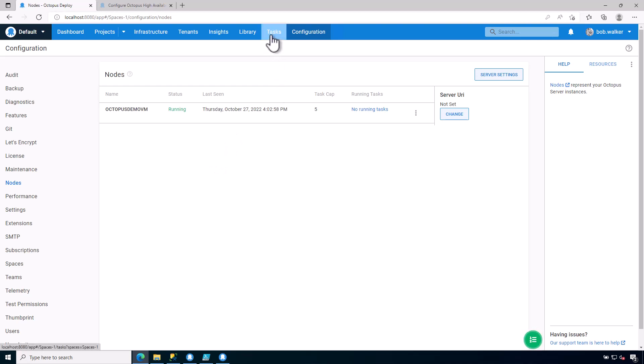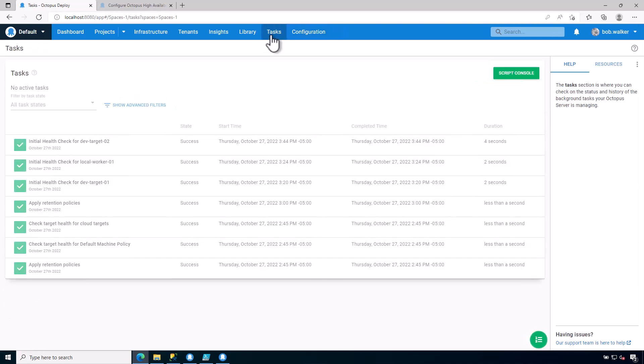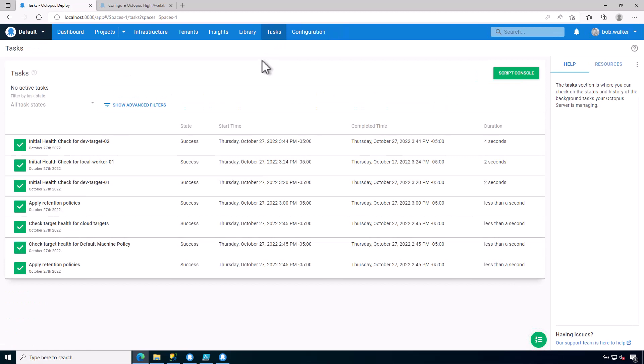The other screen that you're probably going to be spending quite a bit of time in is the task screen. The task screen, this is the queue of things that Octopus Deploy is going to run. The tasks is a first in, first out queue. And these are all of the things, all of the little tasks that Octopus Deploy runs behind the scenes.